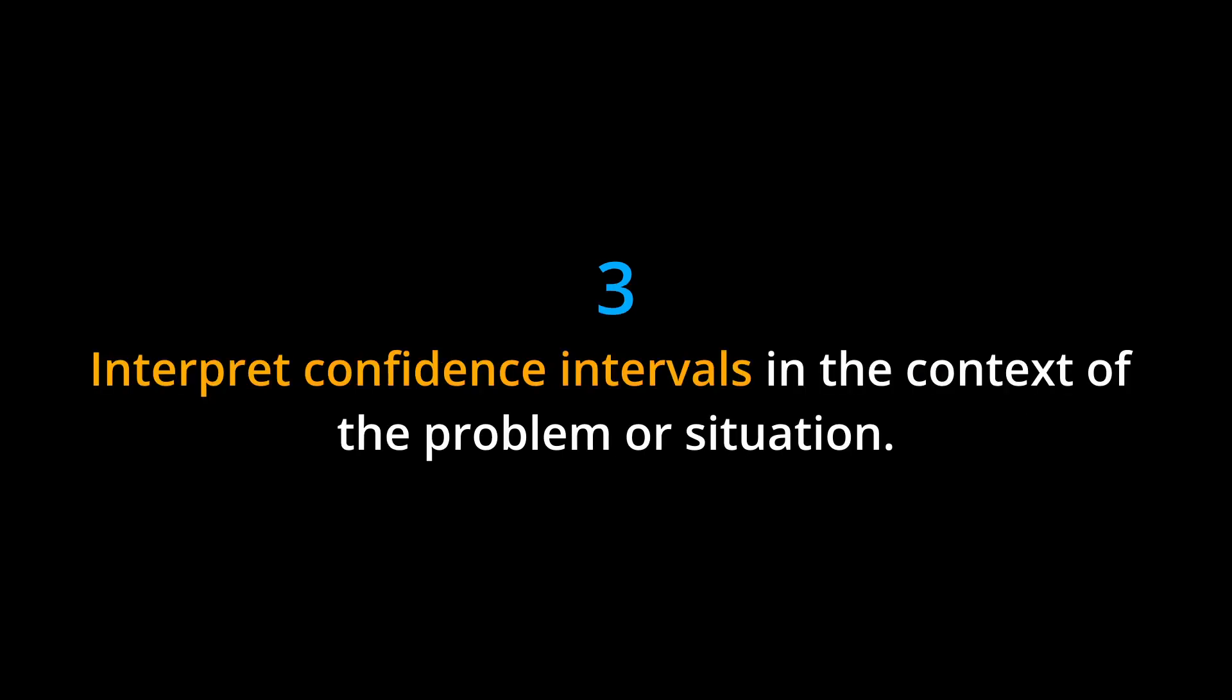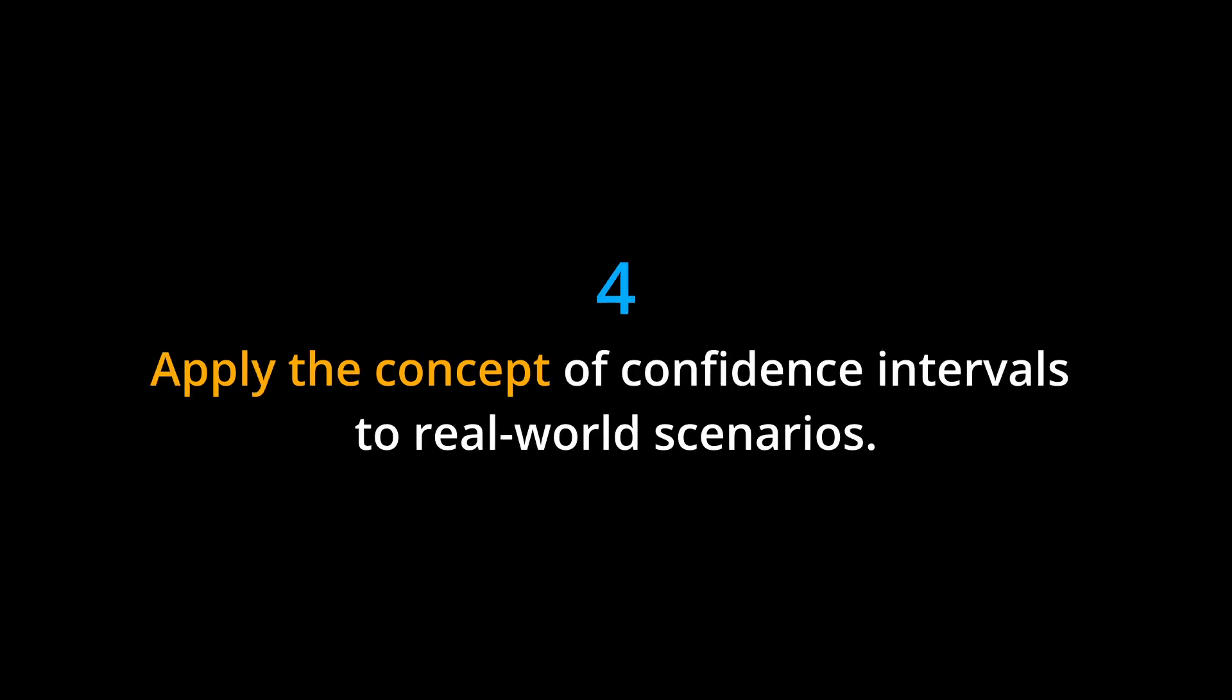3. Interpret confidence intervals in the context of the problem or situation. 4. Apply the concept of confidence intervals to real-world scenarios.